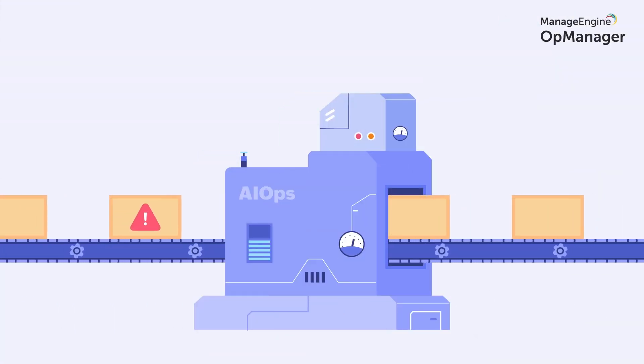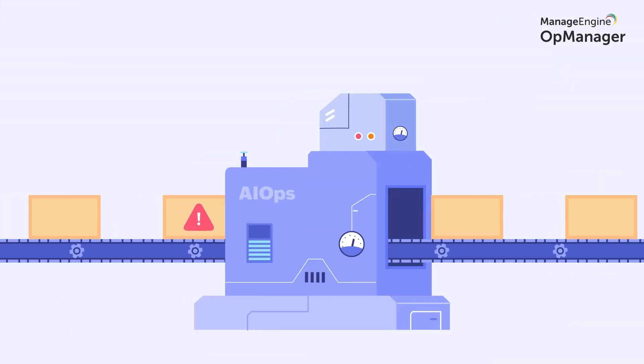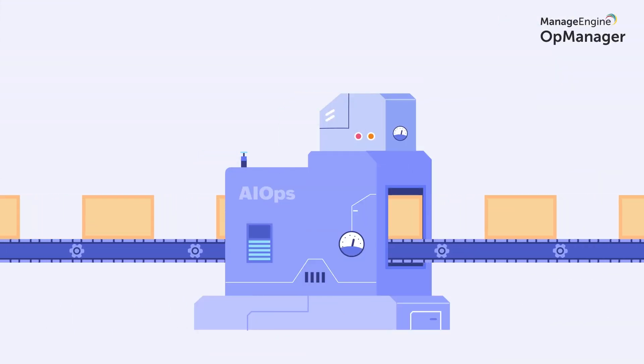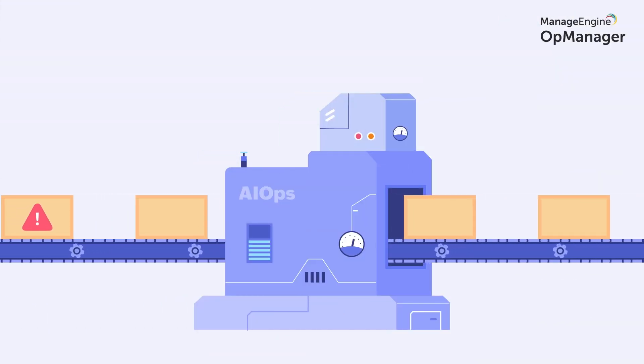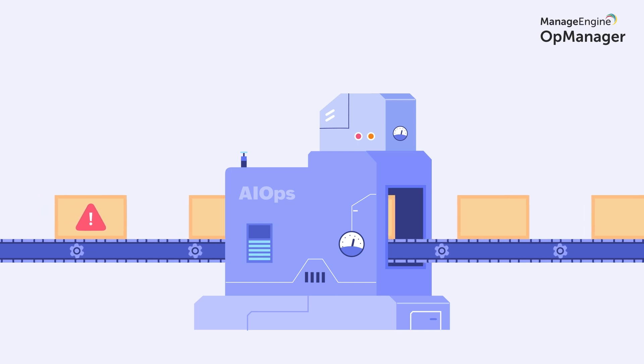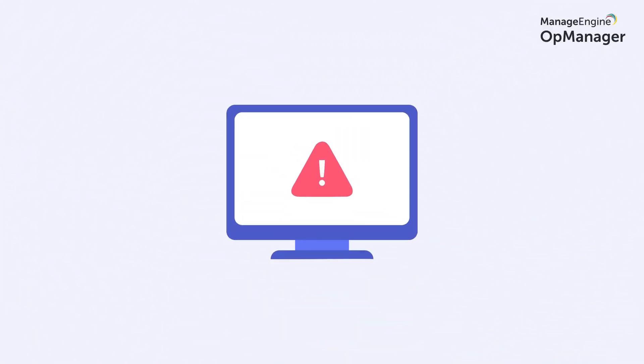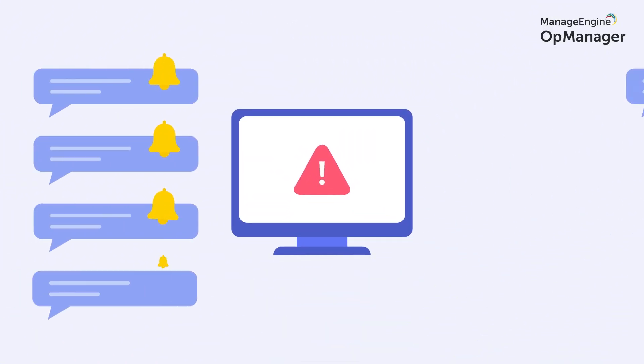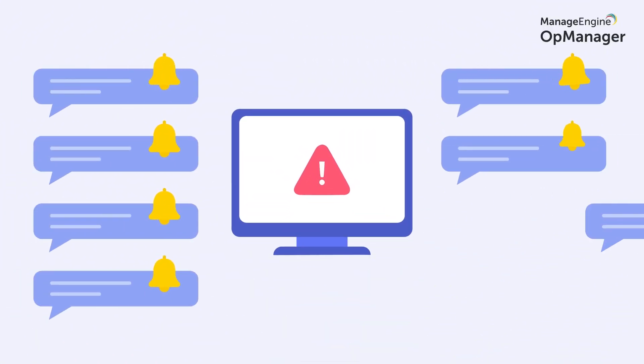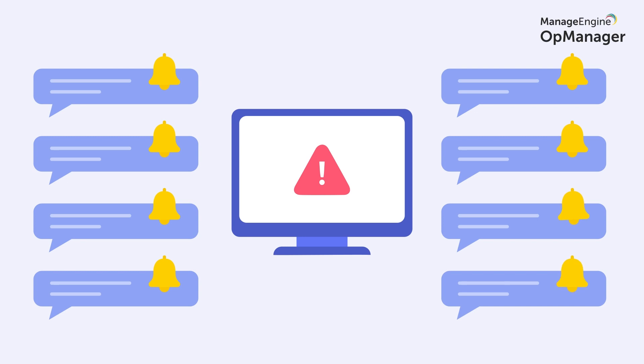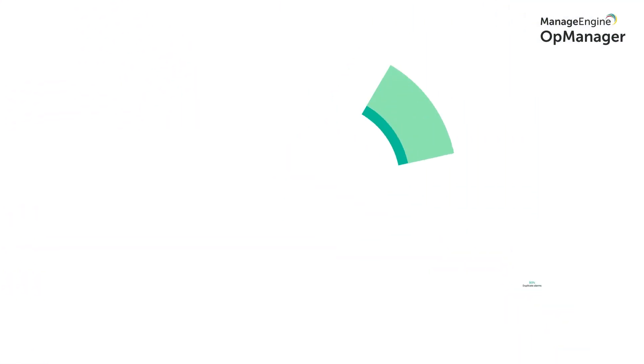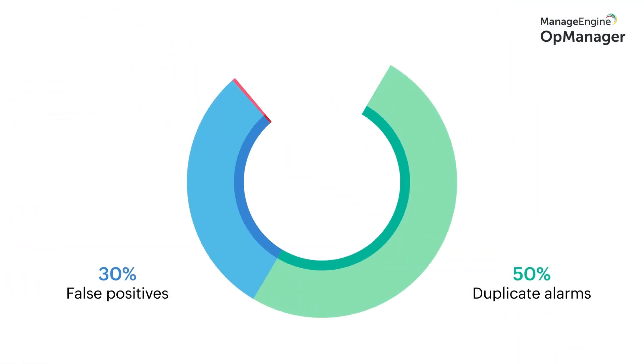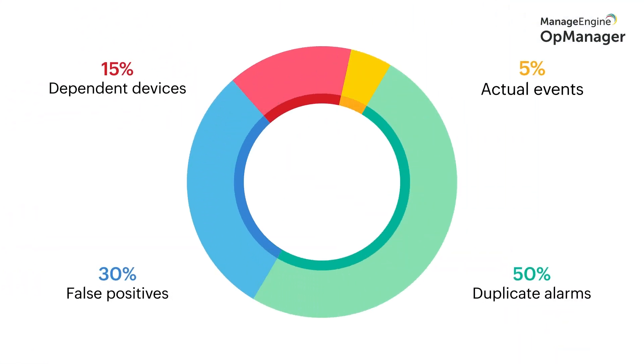Instant fault identification and resolution is the name of the game when it comes to IT ops. Conventional network monitoring tools gather data from network devices and apply rules and thresholds to it, leaving IT admins to identify anomalies, correlate them, and track down the root cause.